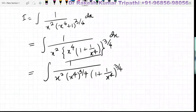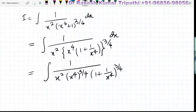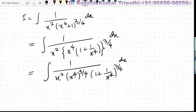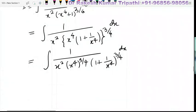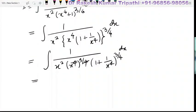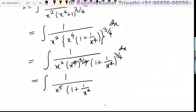The second bracket can be written like this. Now, as per the law of indices, 4 and this 4 can be cancelled. So we have in the denominator x squared into x cubed, which becomes x to the power 5, into 1 plus 1 upon x to the power 4, hold to the power 3 by 4, dx.